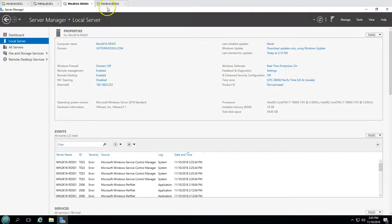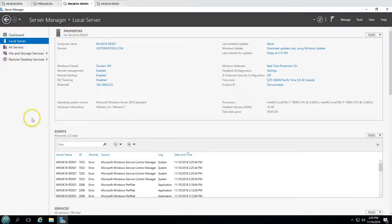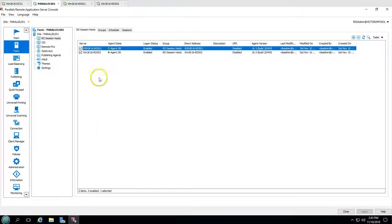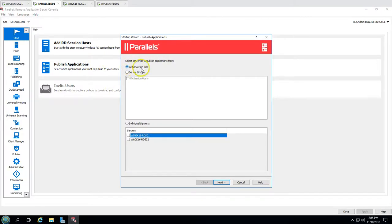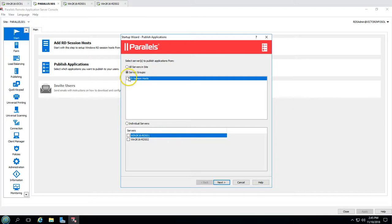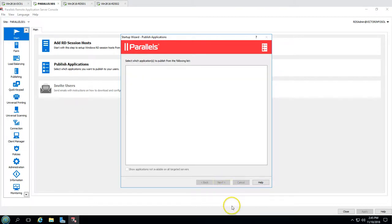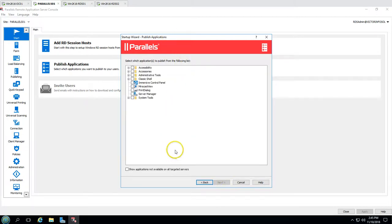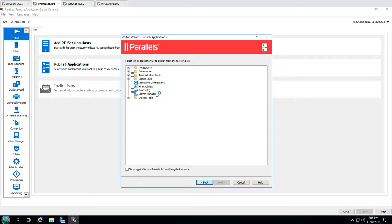This is RDS01 with Remote Desktop Services installed, and this is RDS02. You can publish the application by clicking here, selecting all servers in the farm, or selecting individual servers. I'm going to select all the servers and click Next. It's going to scan both servers and give you a list of all available applications.